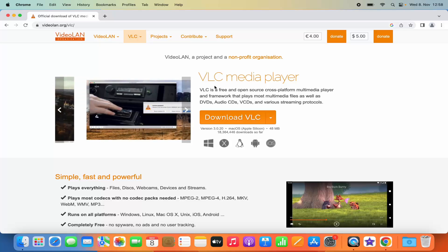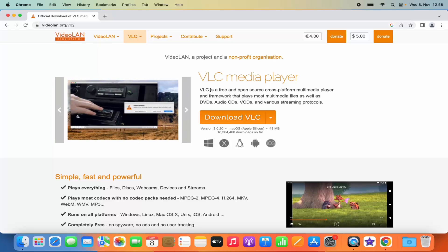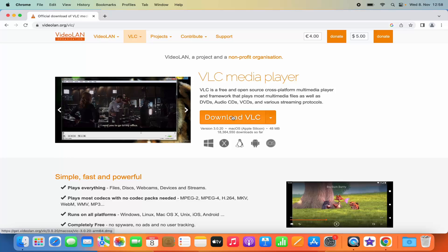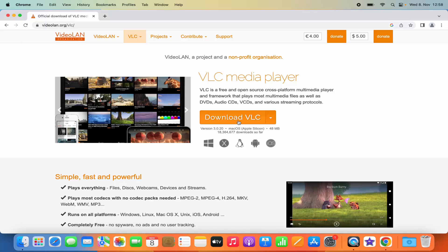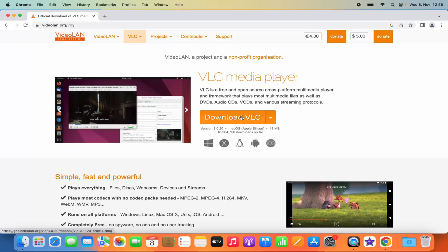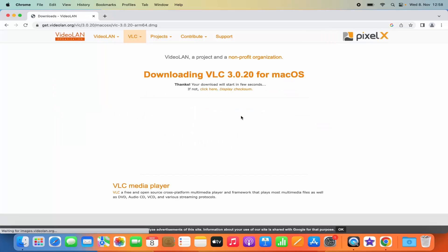When you land on this page you can see VLC Media Player, and this website is going to recognize that you are on Mac operating system. So you can just click on the Download VLC button here, which is going to start the download of VLC Media Player on your Mac.